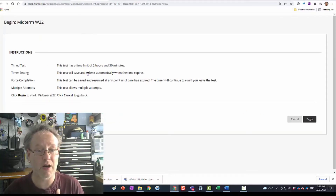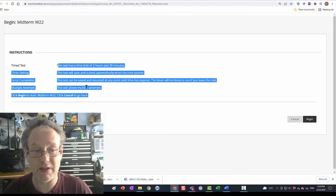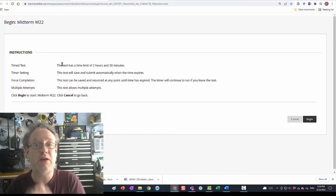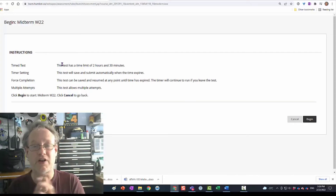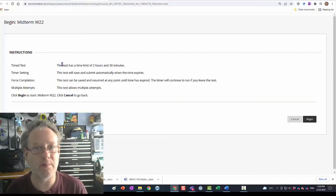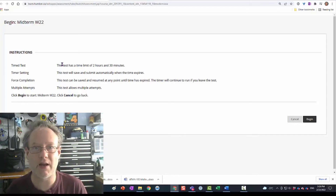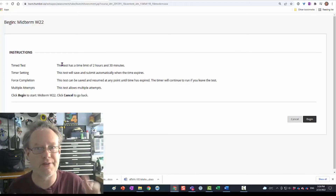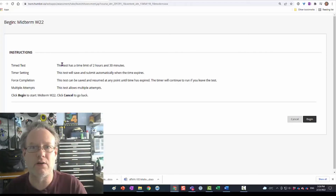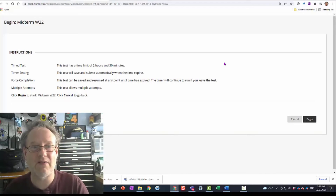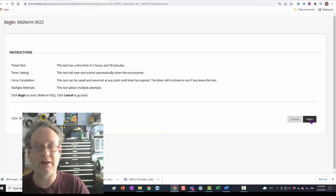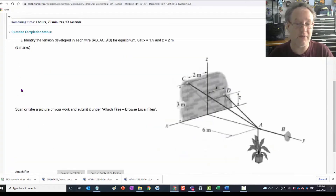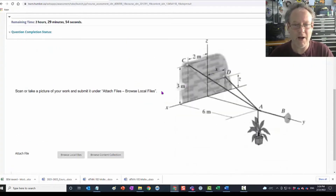This is what Blackboard set up from all the settings. If I typed instructions, they would show here — things like: make sure you have a piece of paper, a pencil and eraser, a ruler for some of your work, your calculator, and open up the worksheet or supporting material. Then the student is ready to go, hits begin, and sees the question with the drawing.